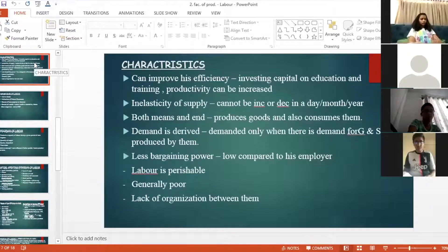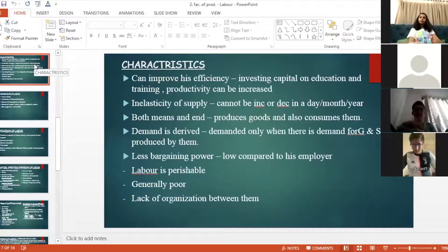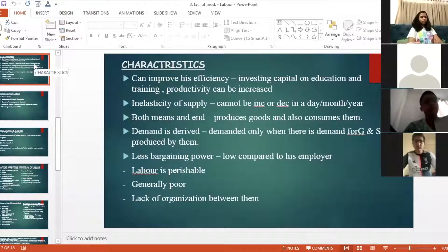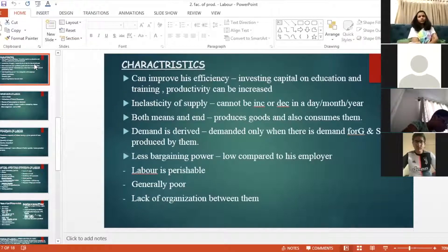A laborer can improve his efficiency by investing in education and training. If proper education and training facilities are provided, his efficiency can be increased. He will get to know better ways of doing the same work in less time.